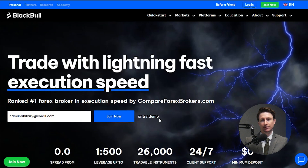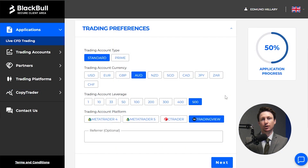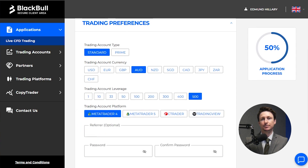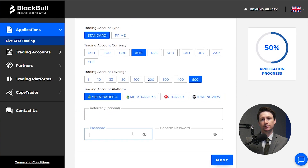Before you can use the MT4 platform on a desktop to trade gold, you'll have to set up an account with an MT4 broker like Blackboard Markets. Step 1 is to register. During the signup process, opt for MT4 as your preferred platform, and set a password that you'll use when logging in to the trading platform.